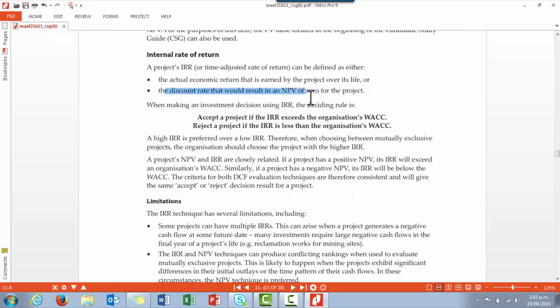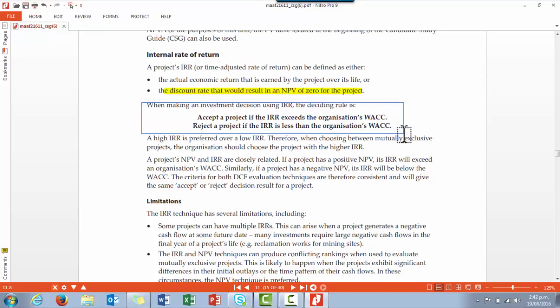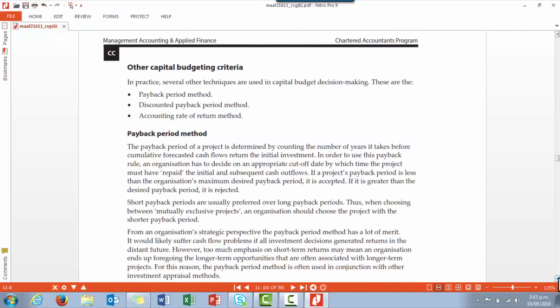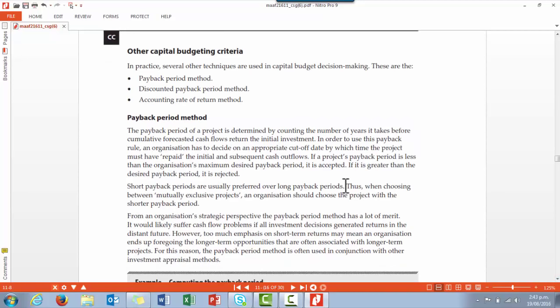The cash flows for each year are calculated and then discounted to get the present value. The Internal Rate of Return is the discount rate which would result in an NPV of zero for the project. The principle is: we accept the project if the IRR exceeds the organization's WACC, and reject if it's less than the organization's WACC. There are some limitations of IRR for you to go through.